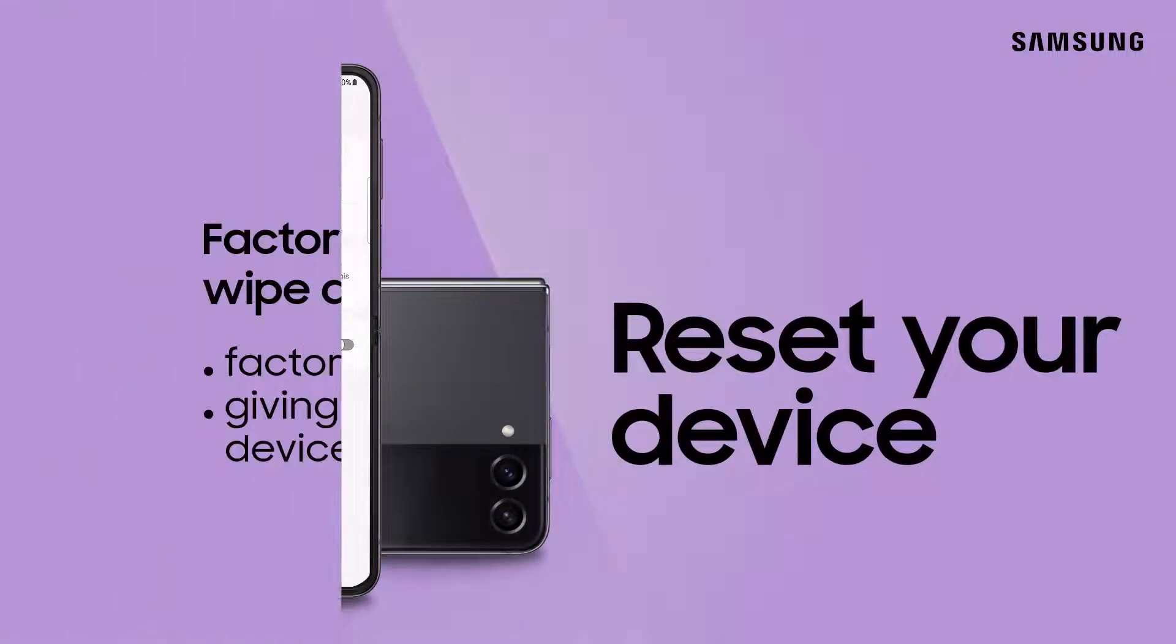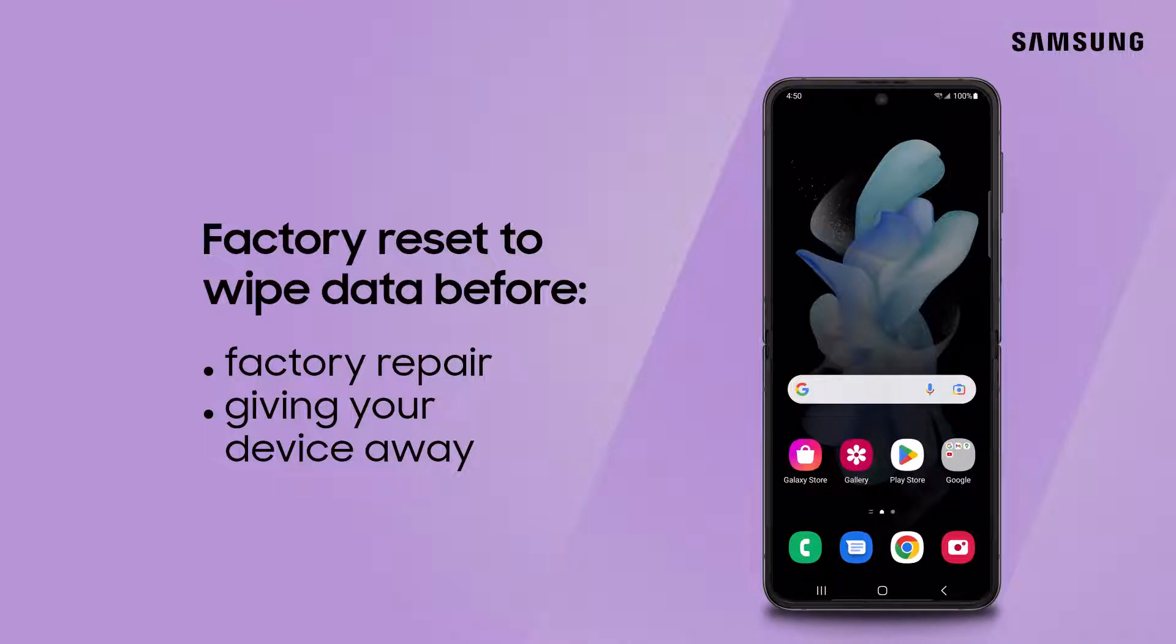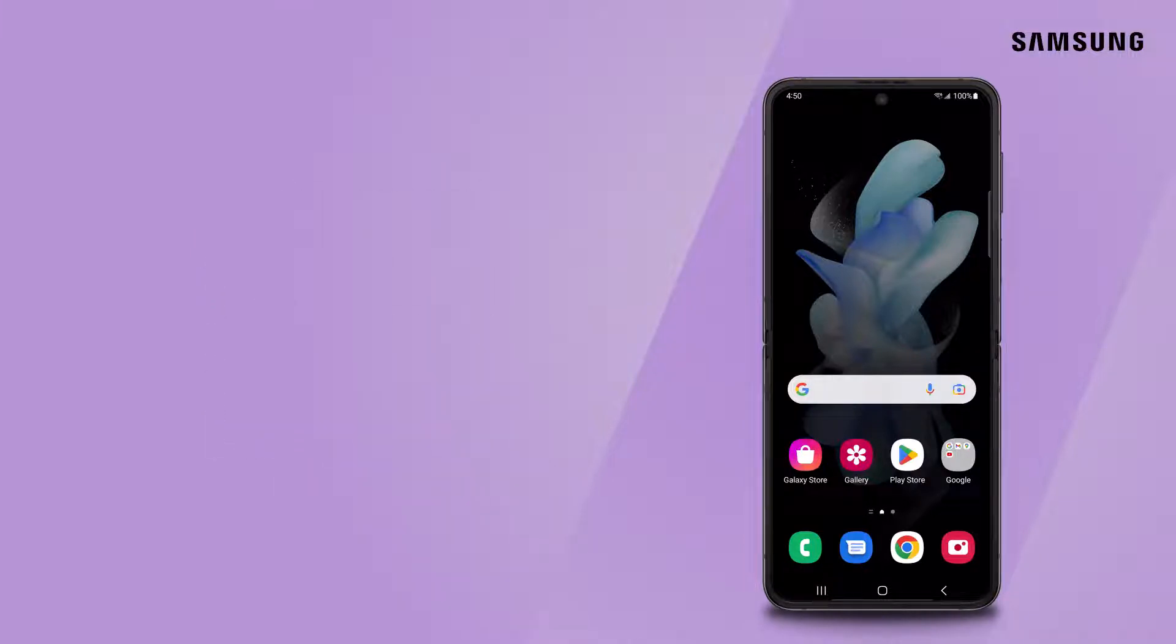If you need to send your phone in for repair, give it to a friend or family member, or wipe device data for any reason, perform a factory data reset for a clean slate.